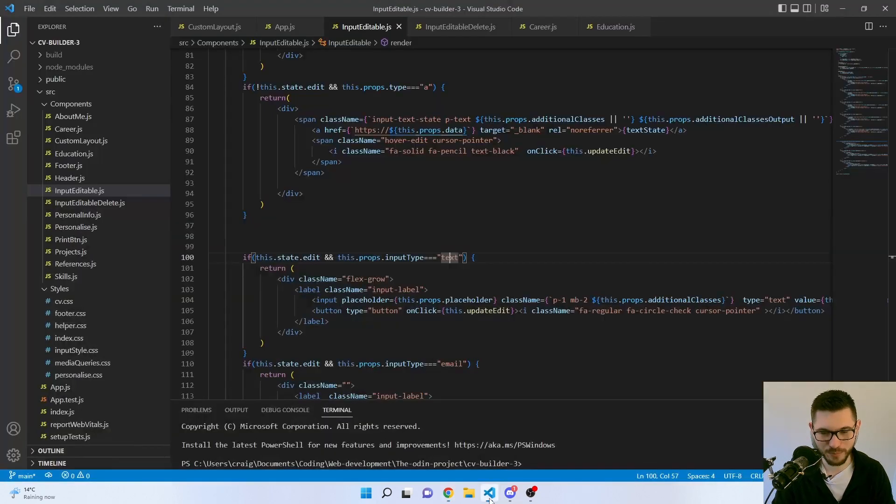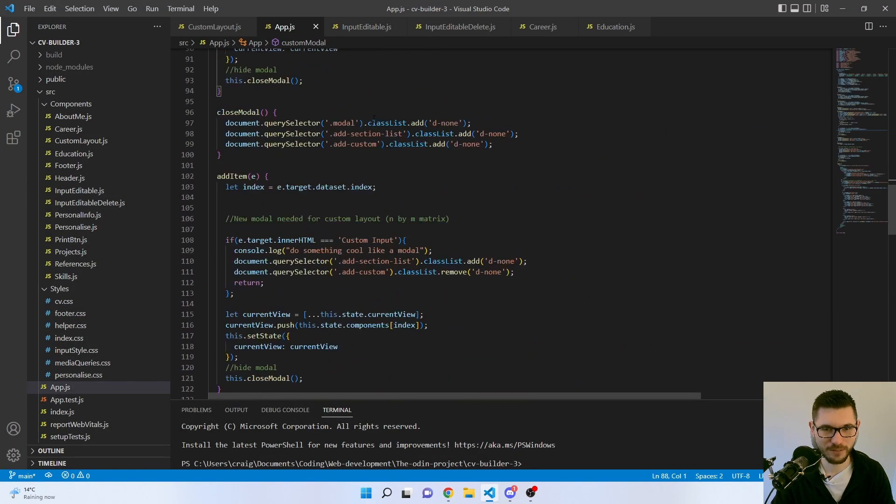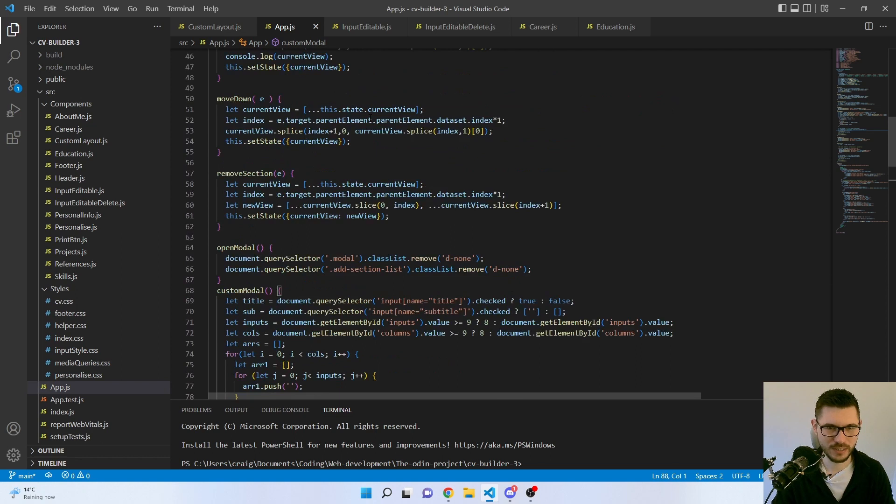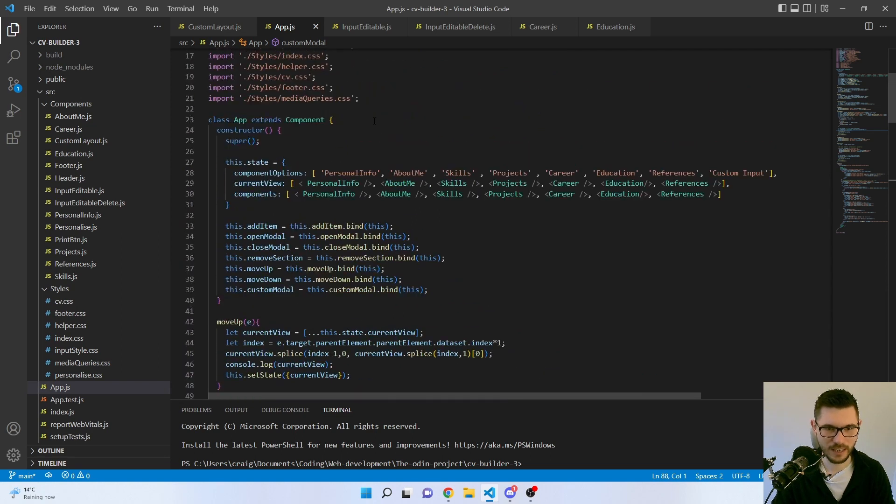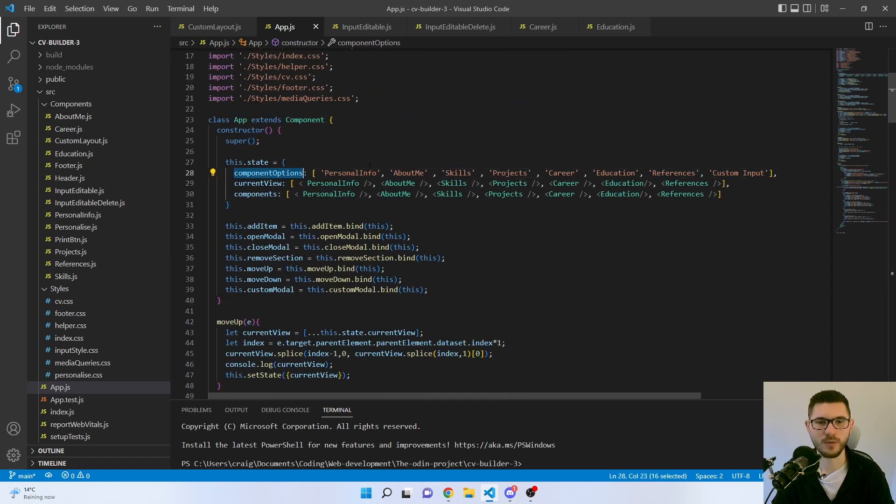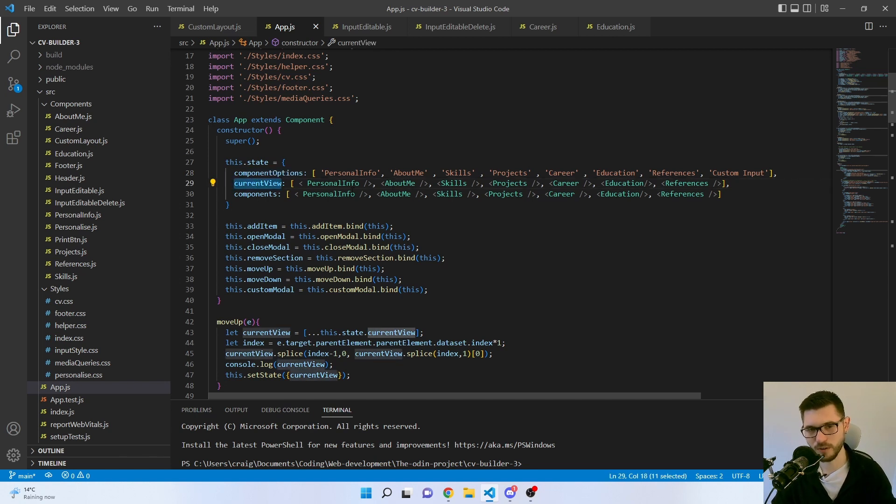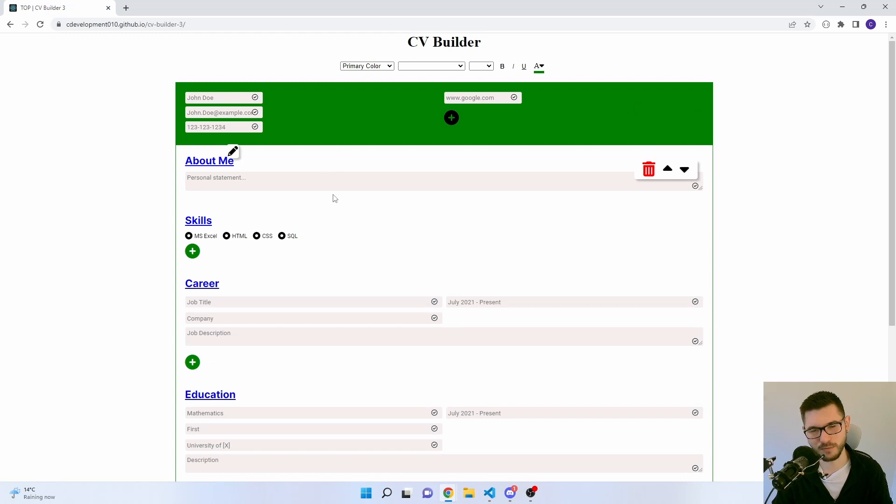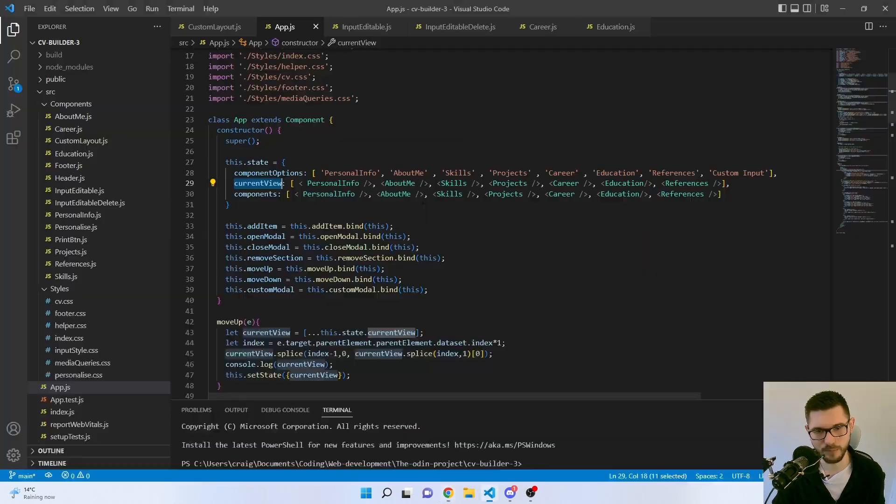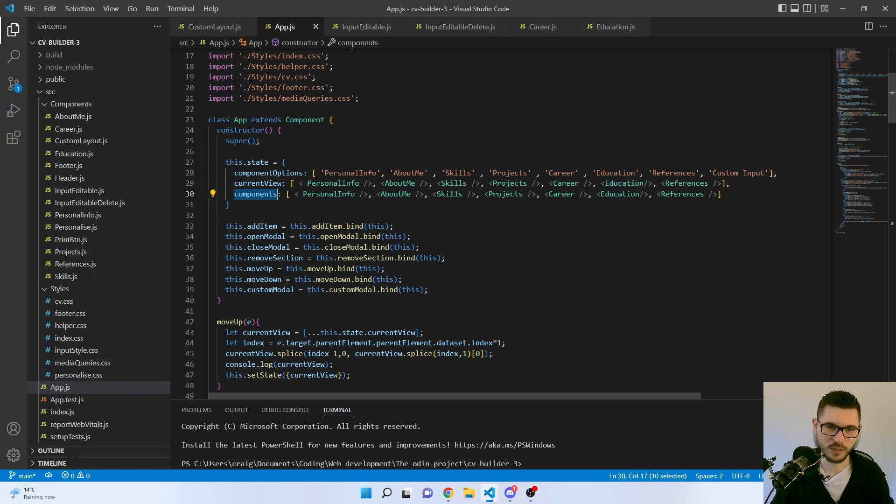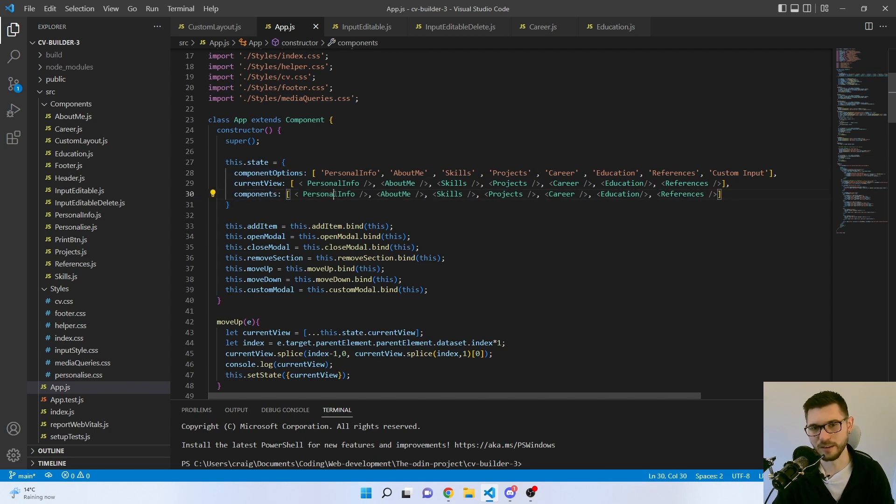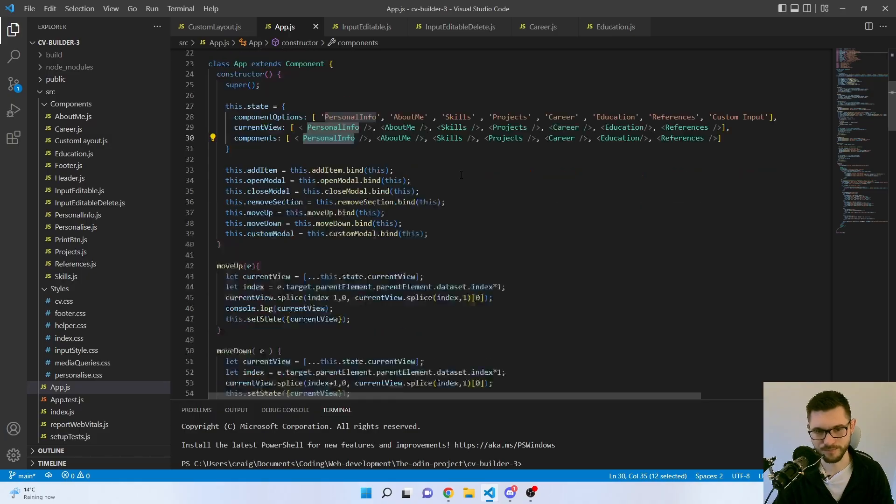I'll go over that briefly now. What I've done, I've created a few states in the app. I've got the options. So that's personal info, about me. Those are all the ones I could do. I've got the current view, which loops through on load and it loads all the inputs. And then components. That's to do with this component option. So when I select it, it will add in one of these.